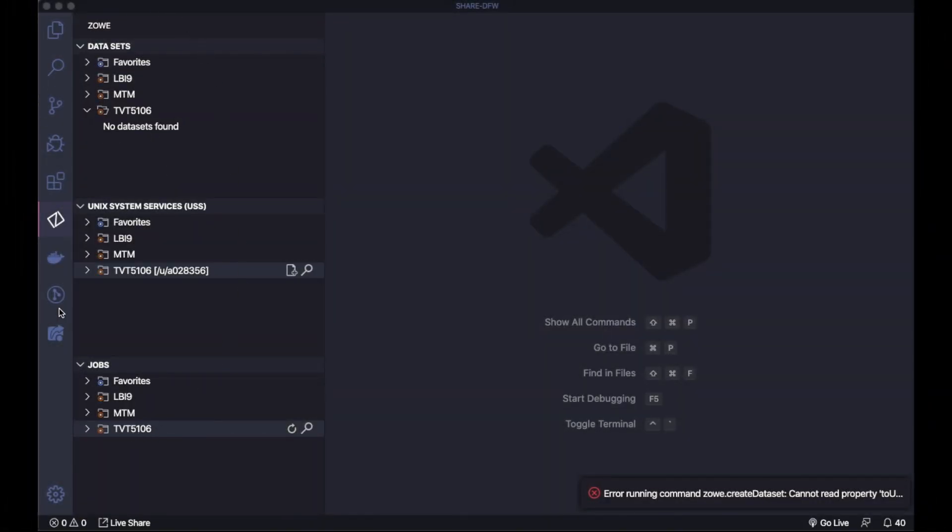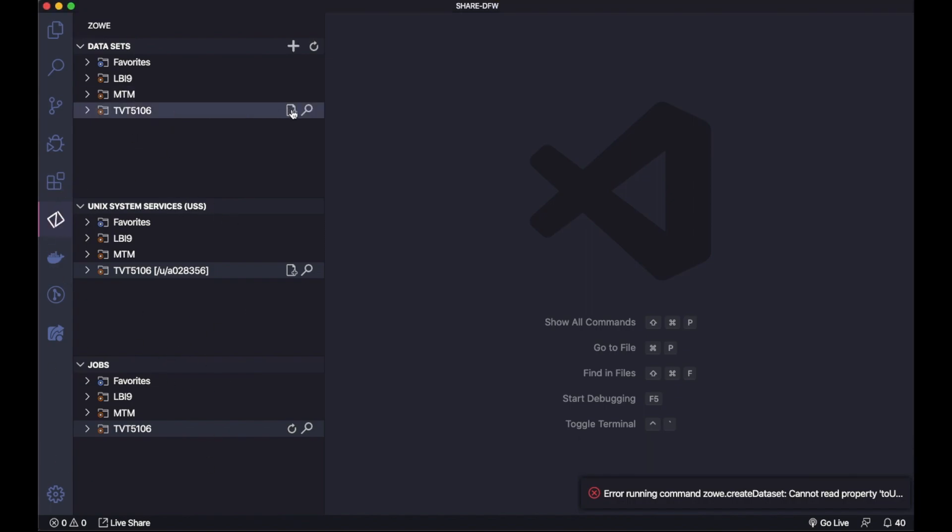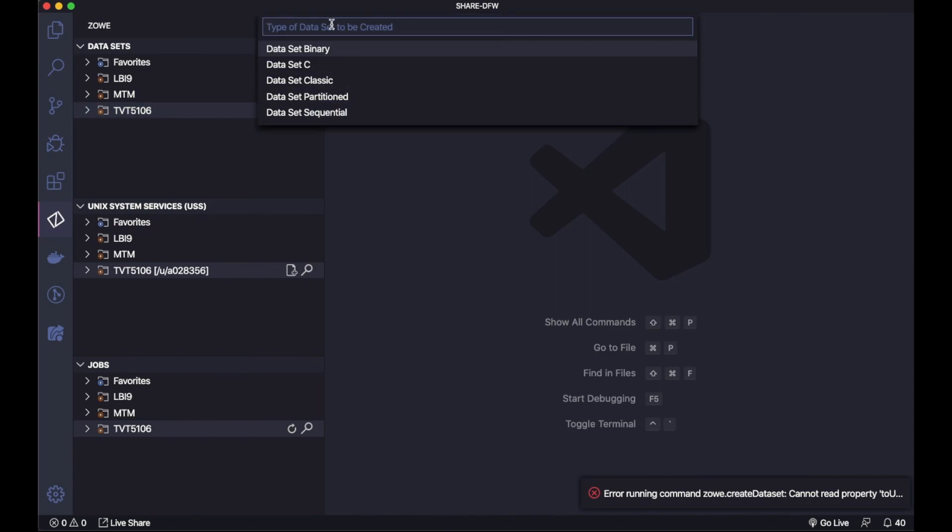Now that we have the profile, let's see how to use the Explorer. Here on the sidebar we have our Zowe Explorer, the views for datasets, USS and jobs.